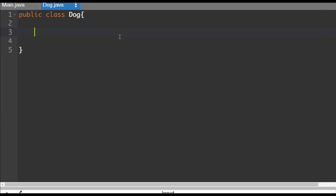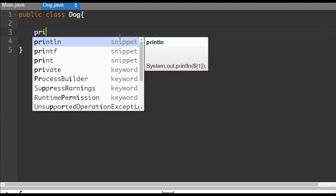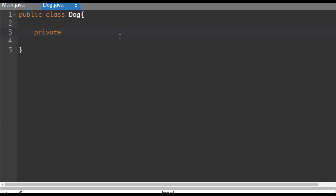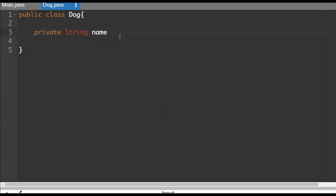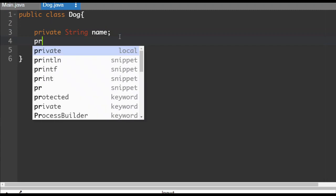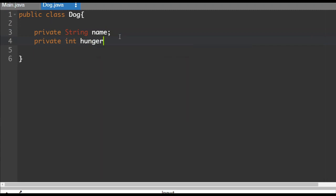Now we're going to have two pieces of data as the members. So private string, the dog will have a name. And private int, we'll have a hunger level. So we're going to keep track of their names and how hungry the dogs are.